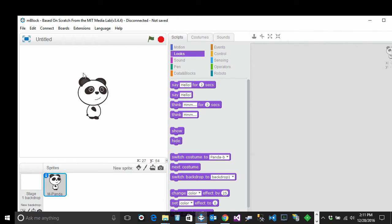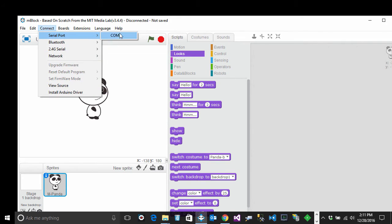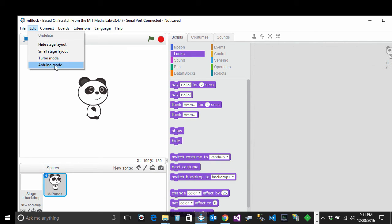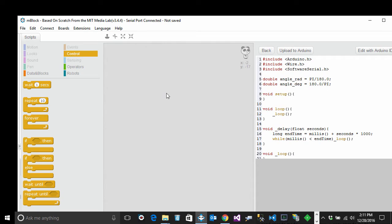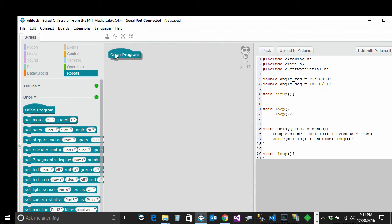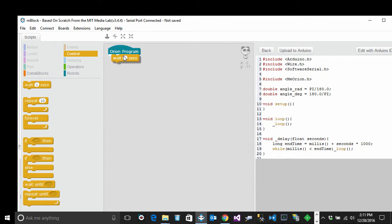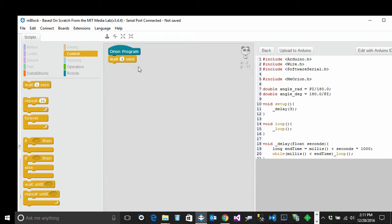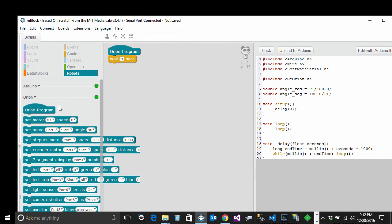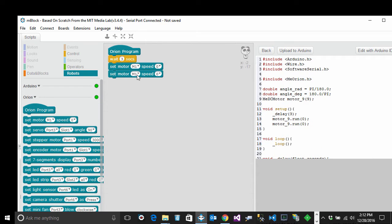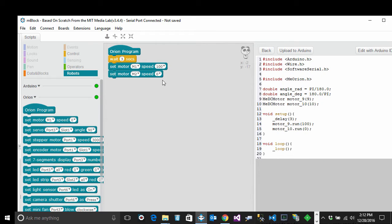I already plugged in our robot and I'm going to go ahead and connect it to mBlocks. As we did before, I go to Edit and switch to Arduino mode — as a reminder, that will help me make fewer mistakes. I'm going to start a new program and wait for a few seconds to make sure I have time to turn my robot on, and then I'm going to set the motor speed to some value — in this case, 100.